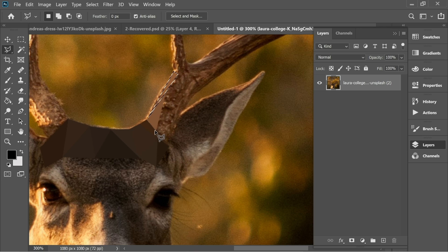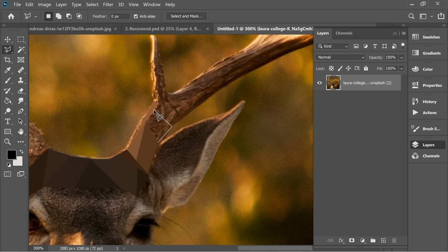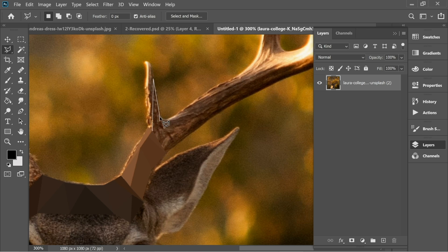Ctrl+Alt+F and you can see the colors are changing. I'm gonna speed up the video because it's just repeating. Try to do the triangles over the other triangles so there won't be any space in between — you don't want the animal to show through between those triangles.